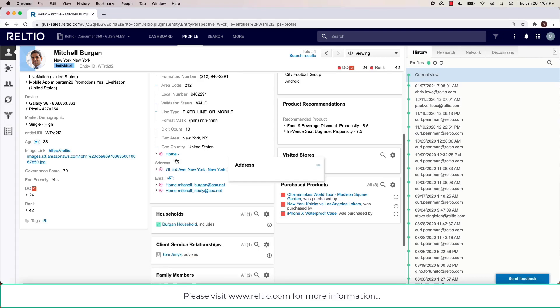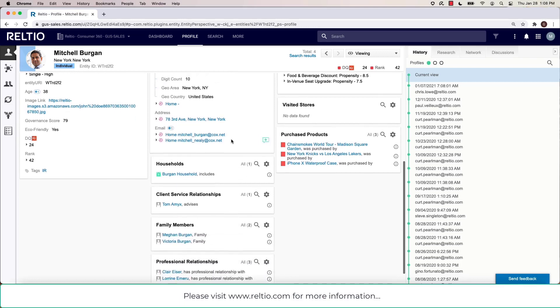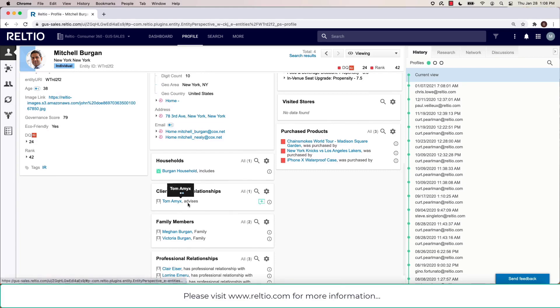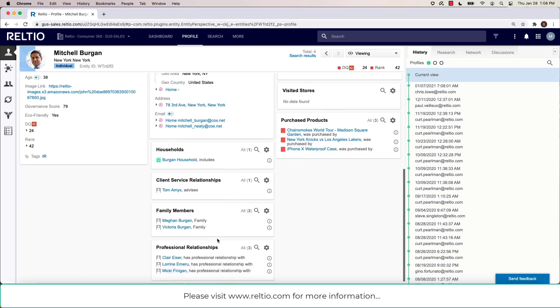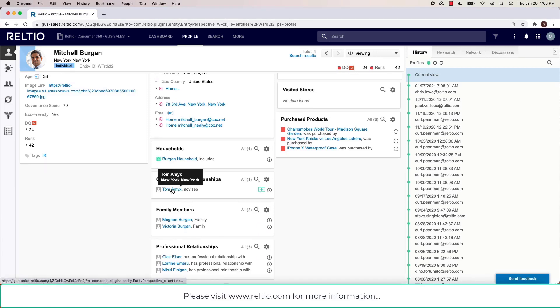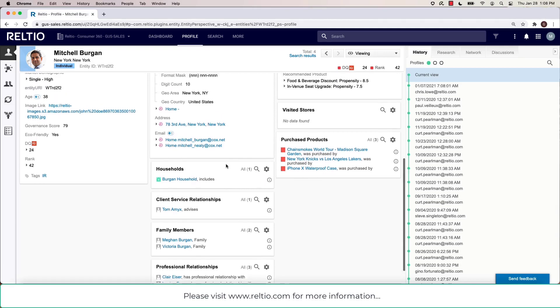The profile view also allows us views into related entities. For example, here I can see that Mitchell Bergen is in the Bergen household, has a relationship to a particular advisor, has family members, has various professional relationships, and so on. And clicking on any of these entities would pivot my view on the graph to those particular entities themselves.